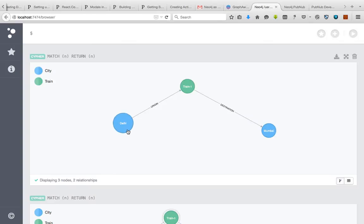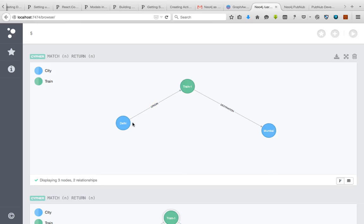For that, this is just a simple HTML page. In the Neo4j database, I have created these three nodes: Delhi, Mumbai, and train. I've made a simple relationship that Delhi is the origin in this train and Mumbai is the destination.